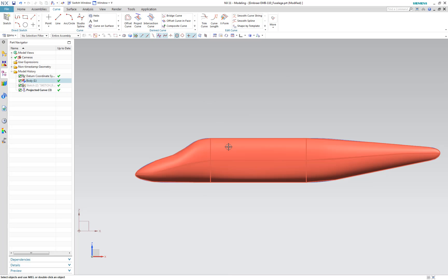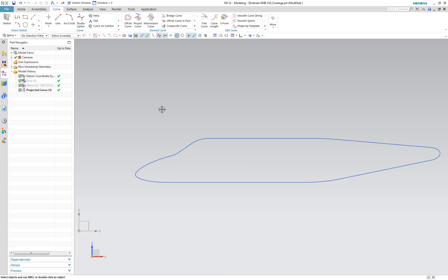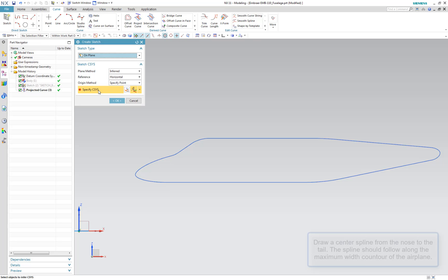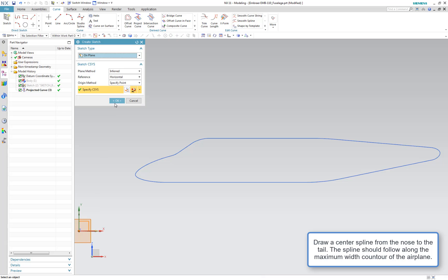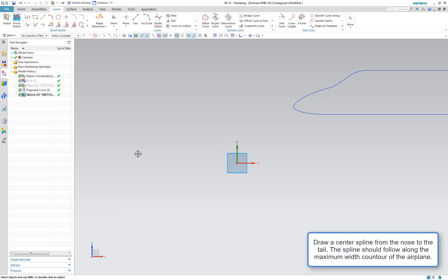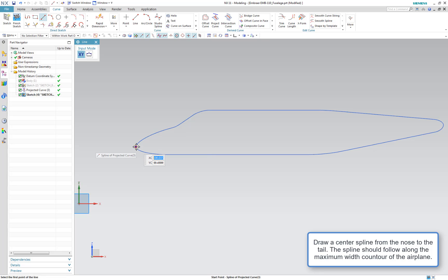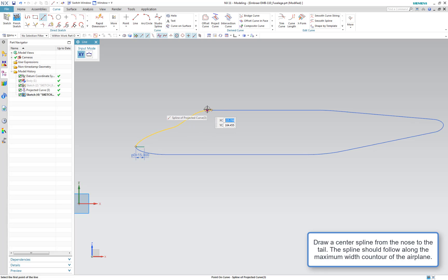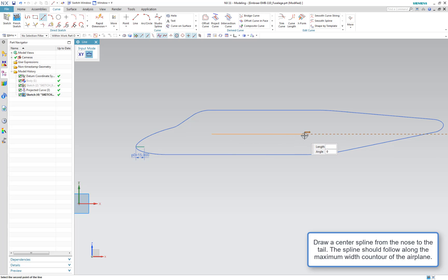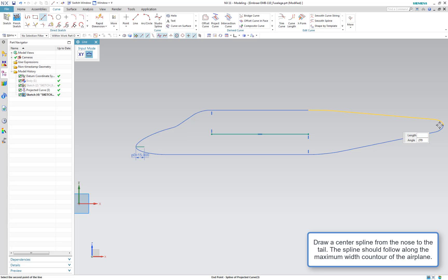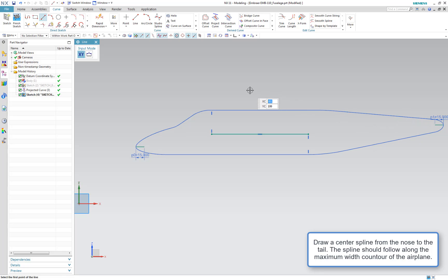Let's hide this line and hide our fuselage. You can see the top and the bottom splines here. Our next step is to draw a center spline that will go from the nose to the tail of the airplane. Note that this spline should, as close as possible, represent the outermost width of the fuselage. I'm going to draw some straight lines in the more symmetrical parts of the fuselage.